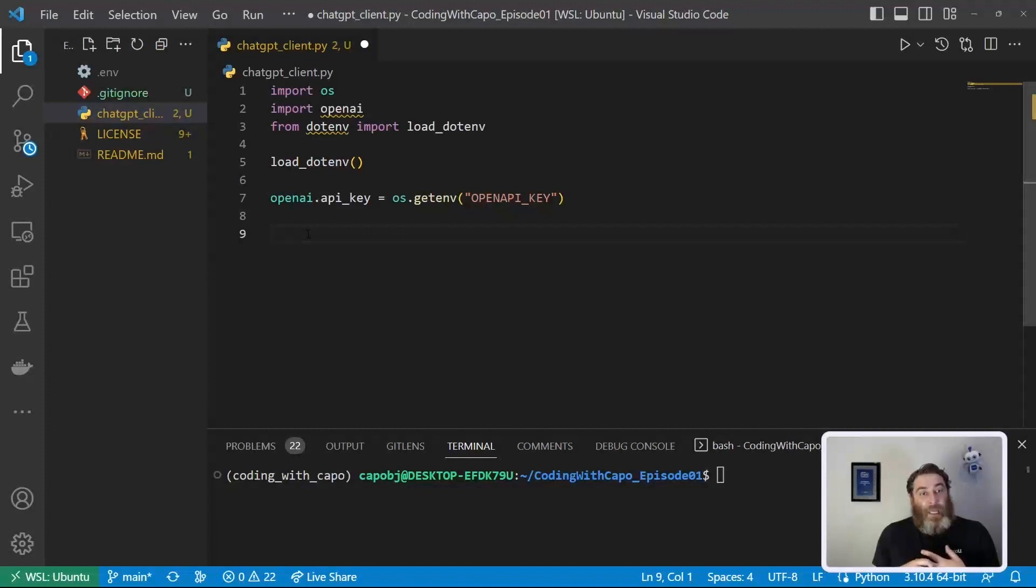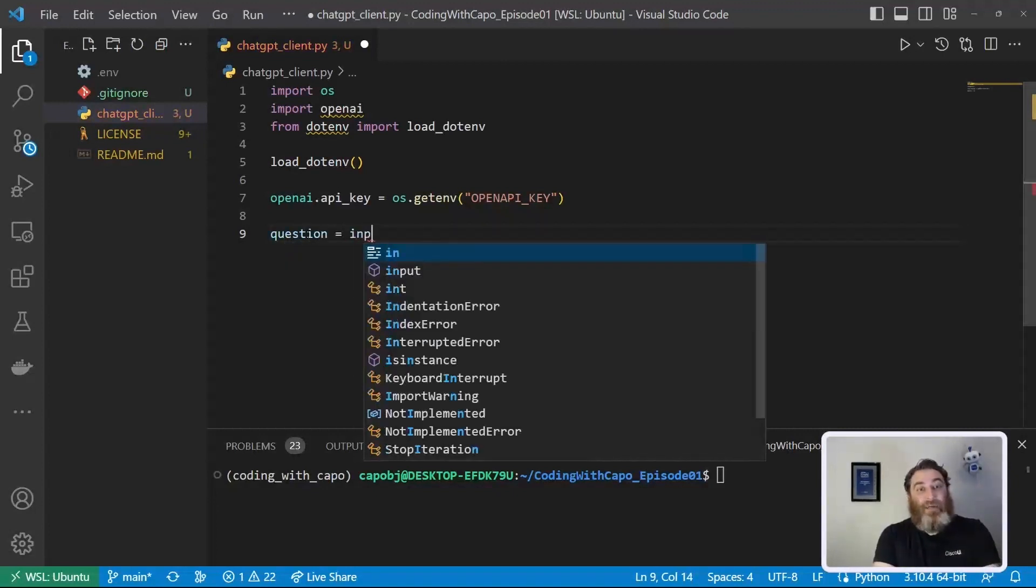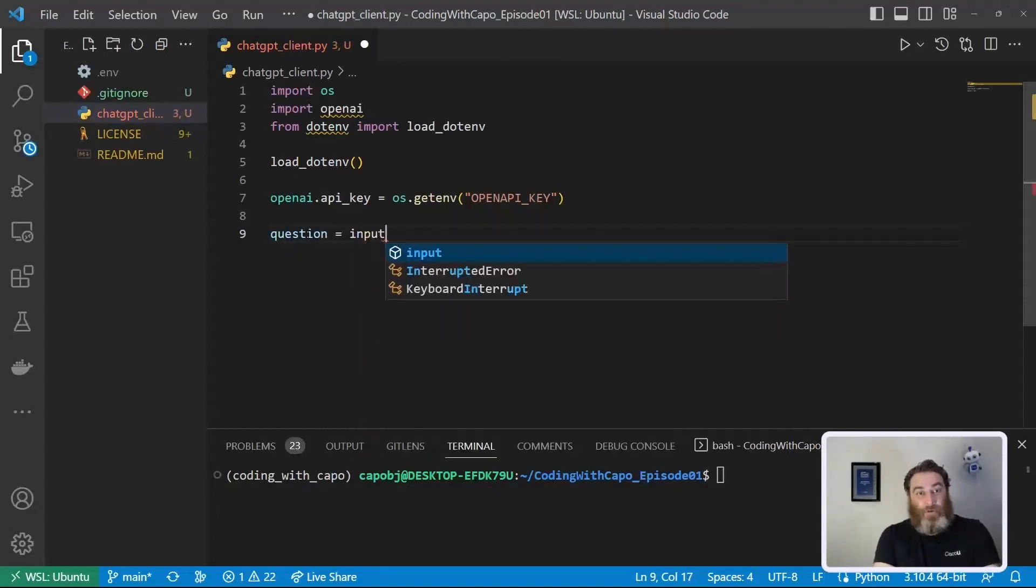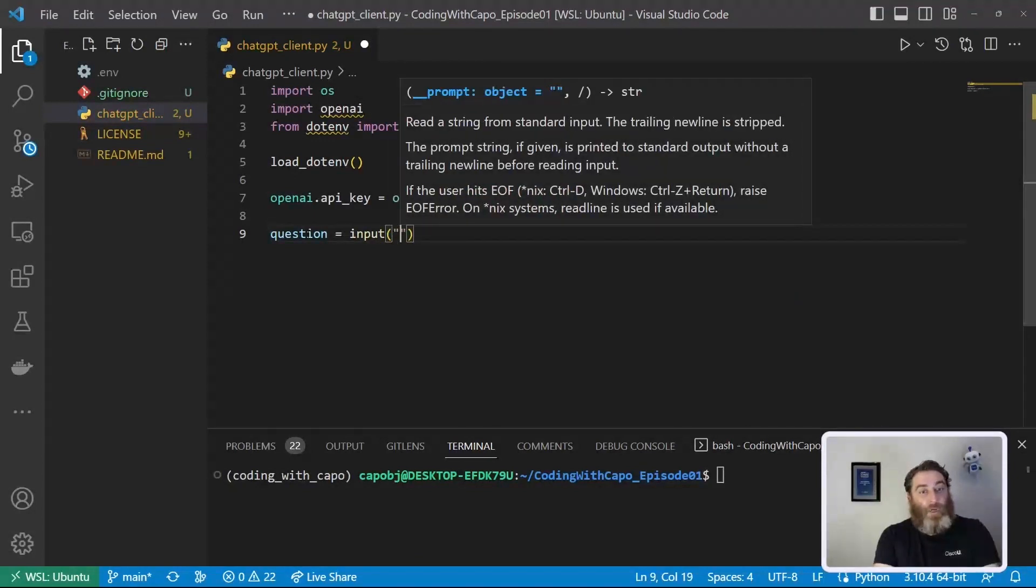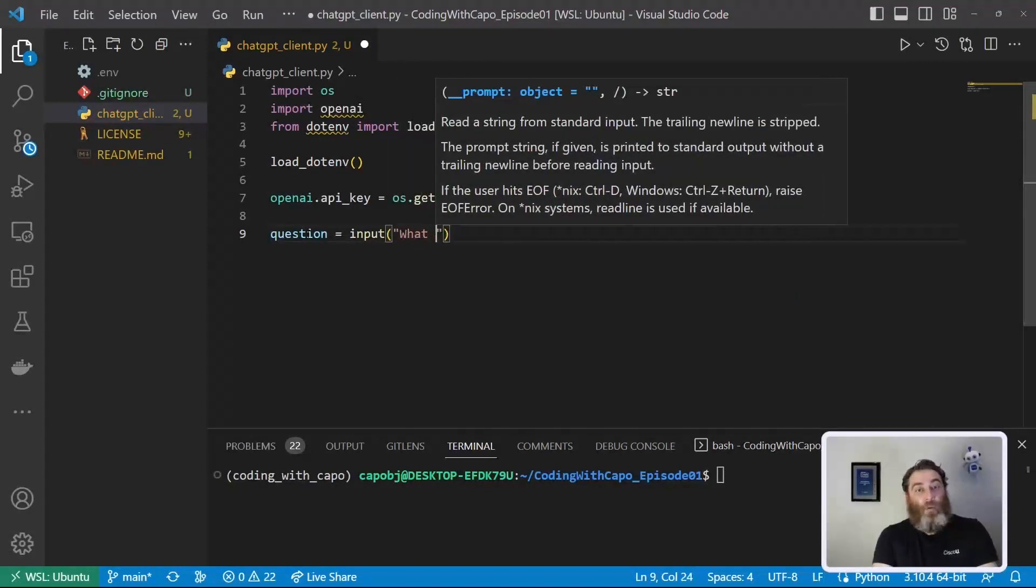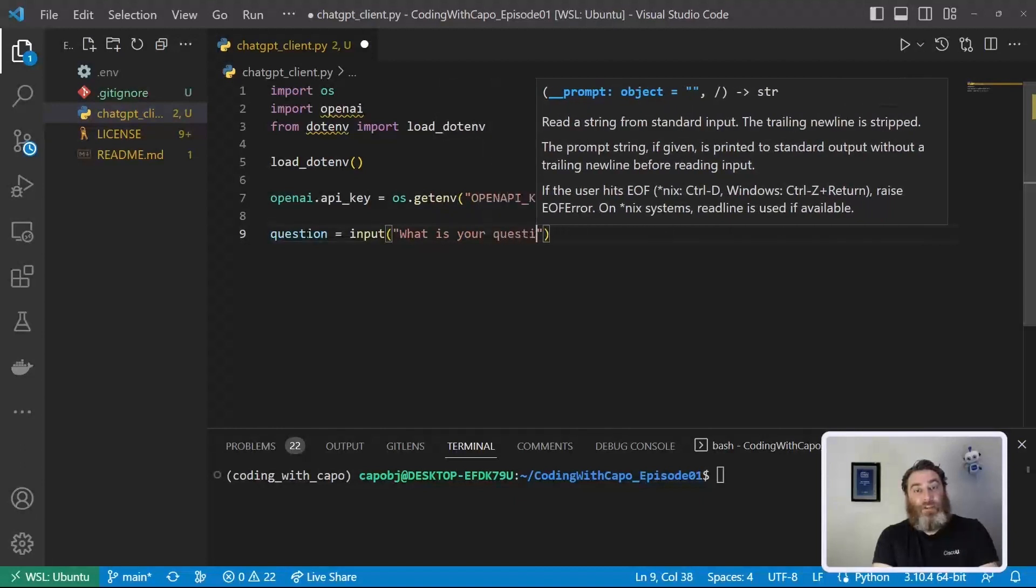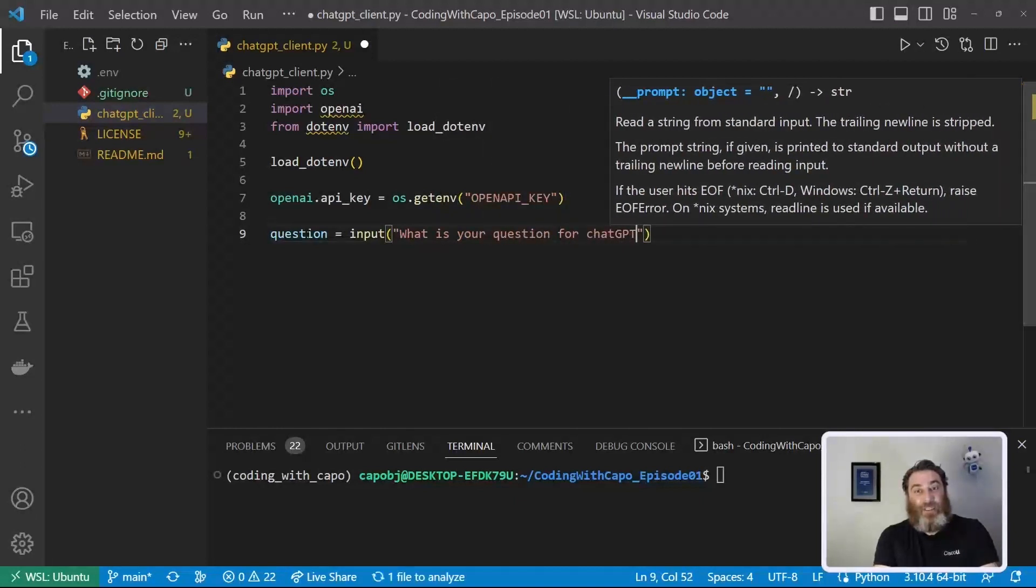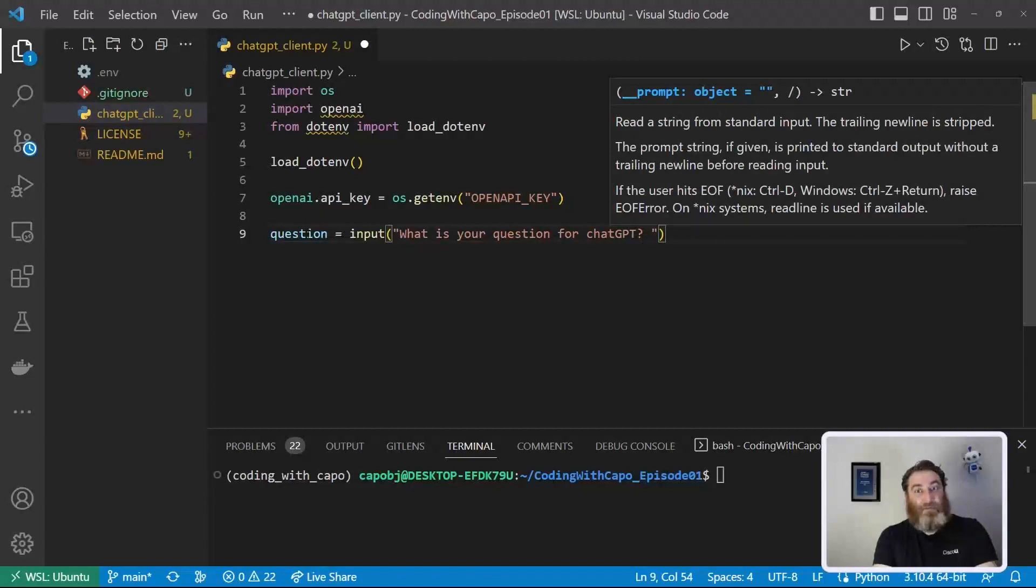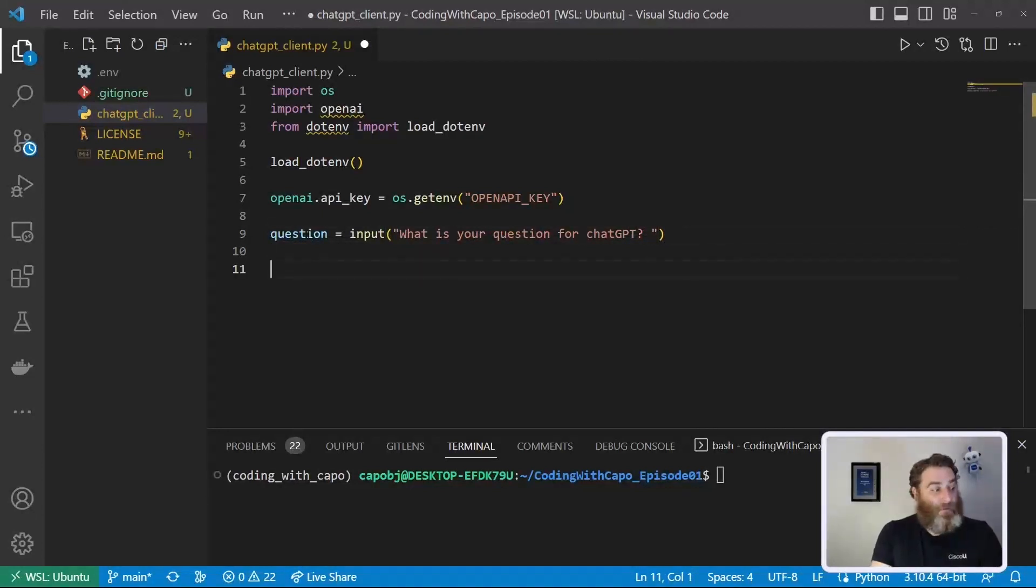And first is a prompt for us to ask questions. So let's say question equals input. We need input from the user. And what is our input? How about what is your question for ChatGPT question mark? And then a space? Okay, so that's our prompt, our input prompt.